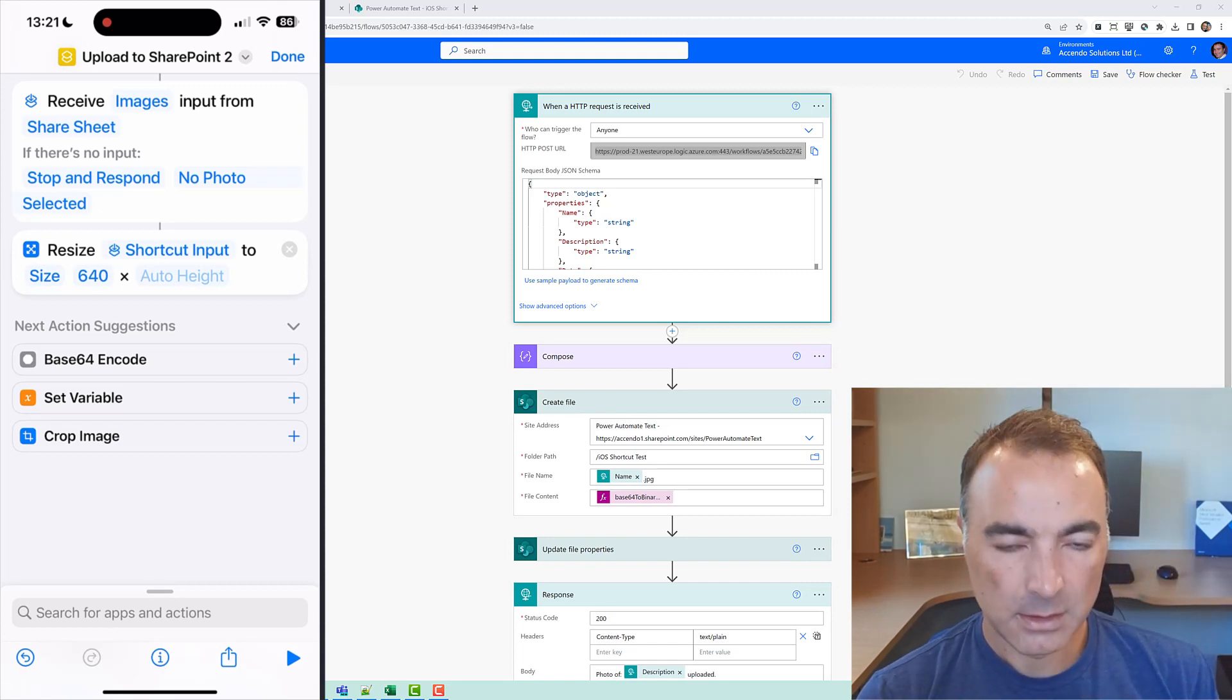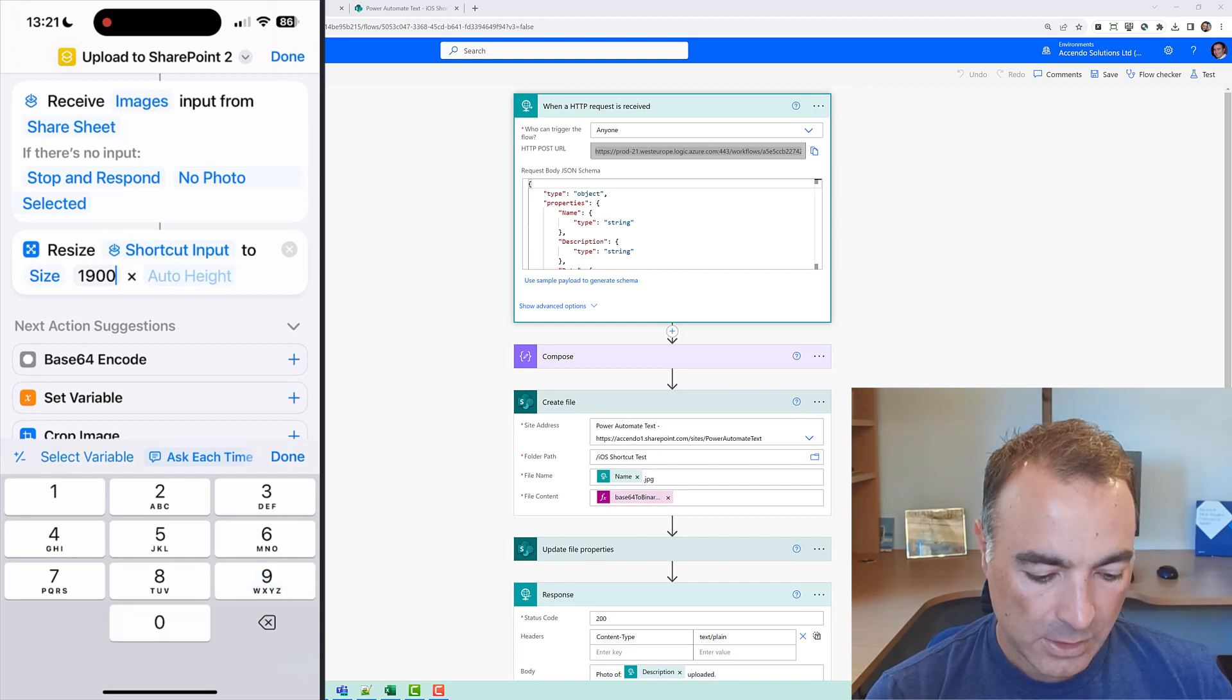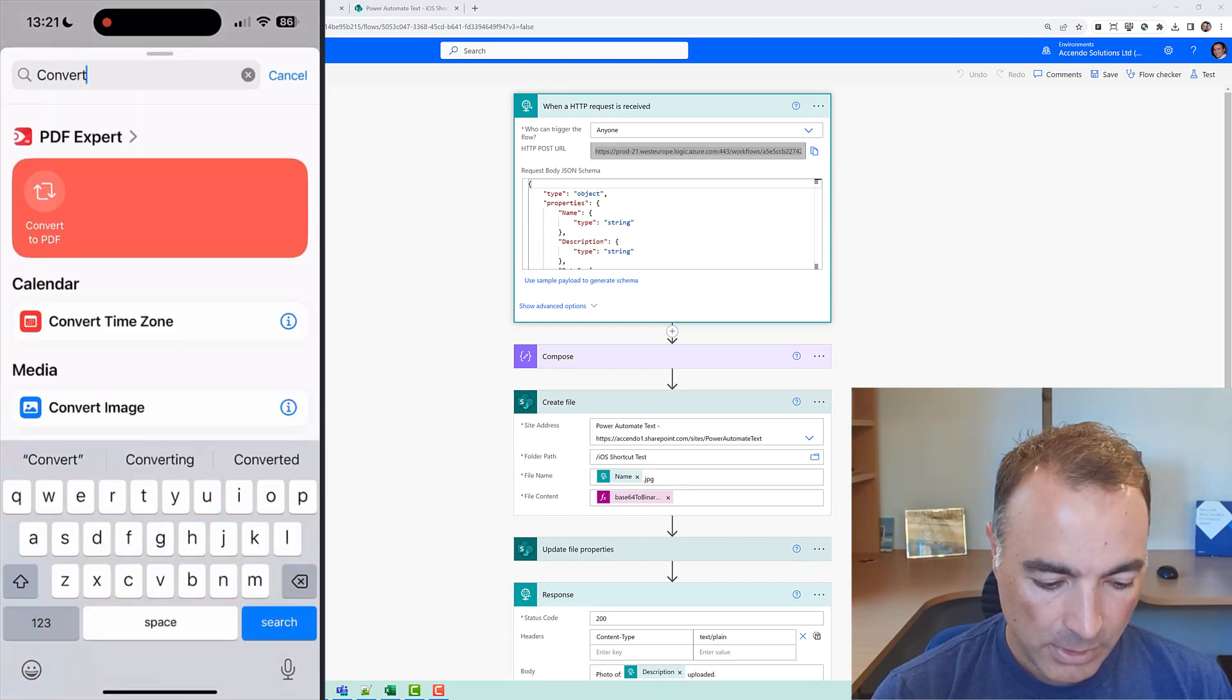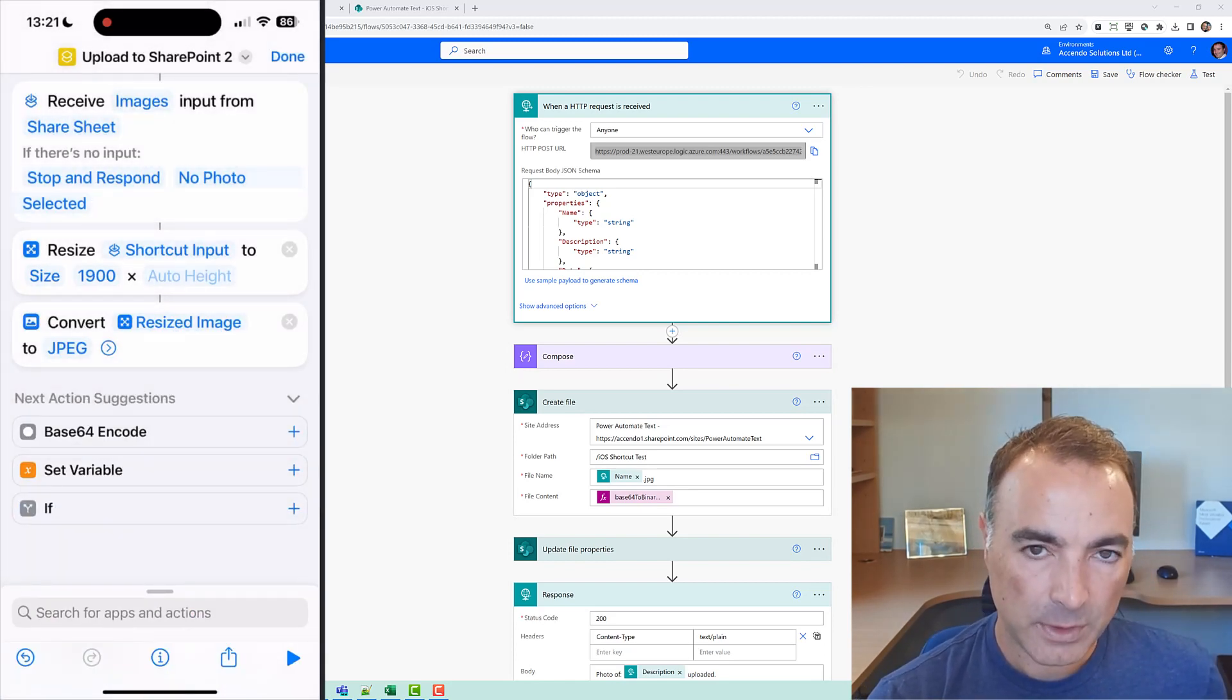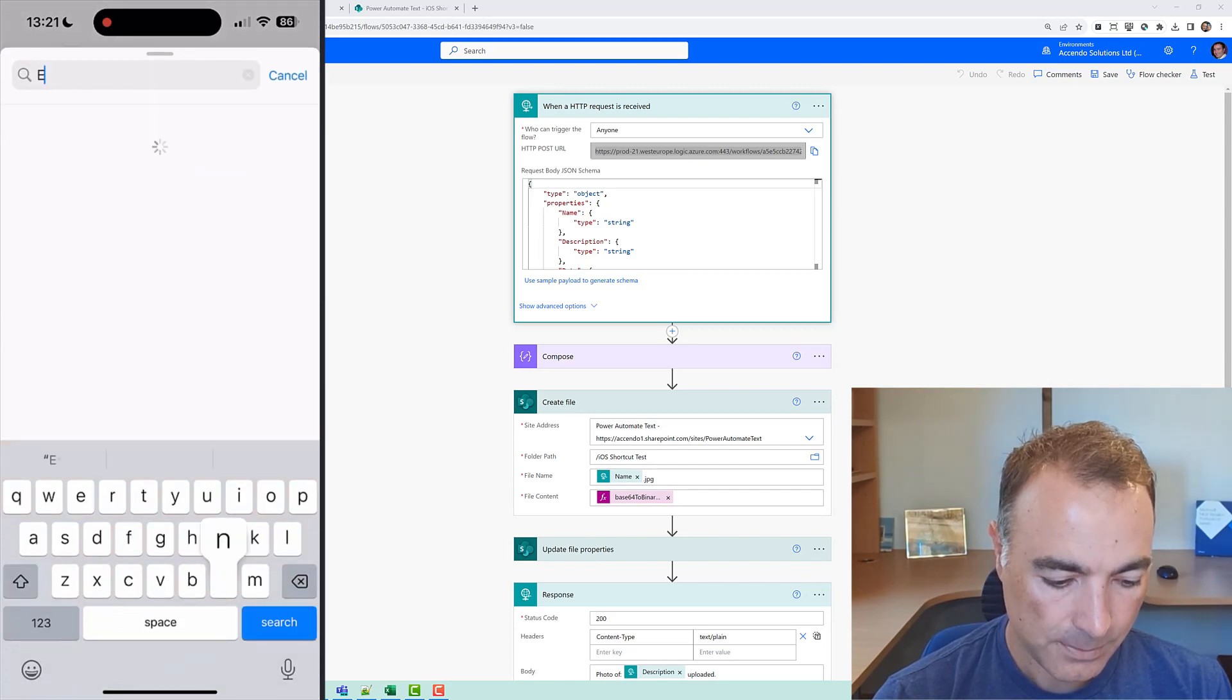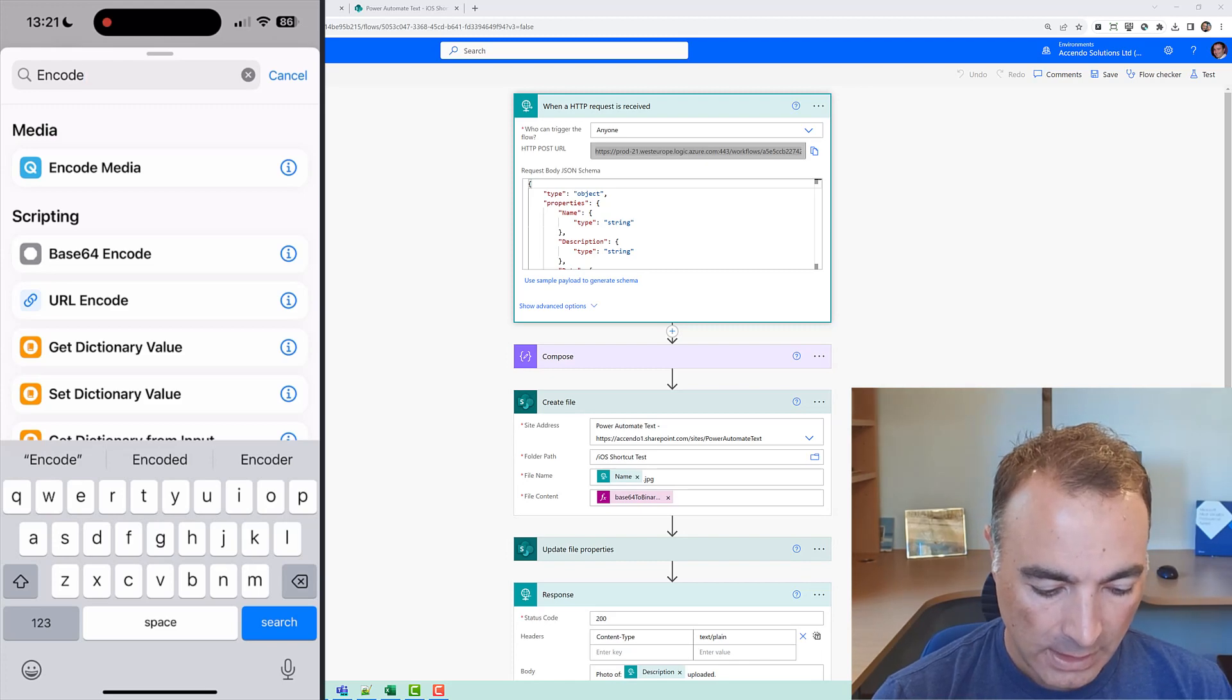and I am going to pick 1900 and I'm going to let it do the height automatically and then I'm going to do a convert action, convert image